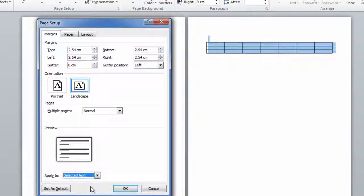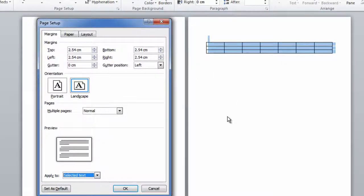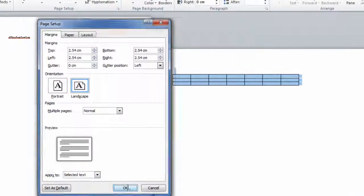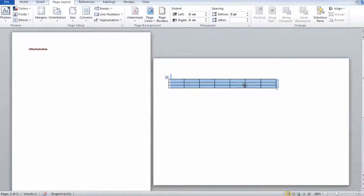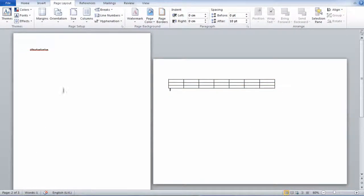Now what this will do is it will simply change any of your selected text on that page to landscape. So as you can see, page 2 that's got the table in it will now turn landscape, and the original document is portrait.